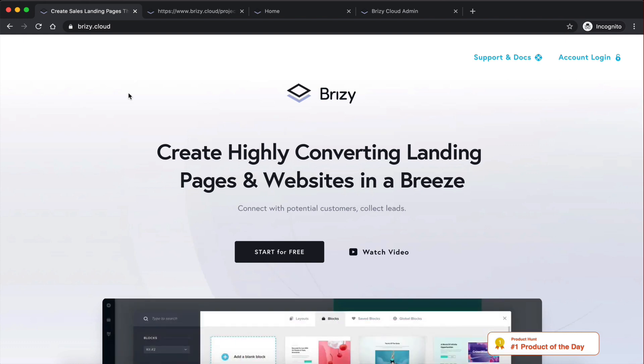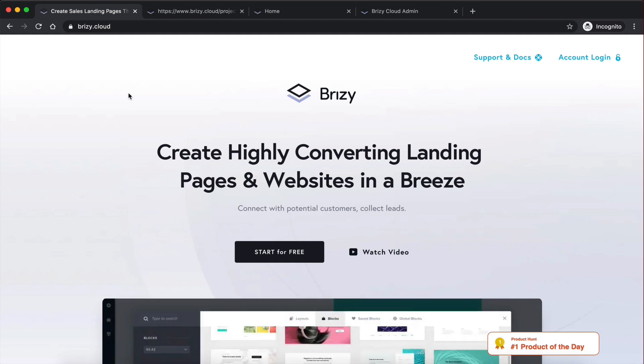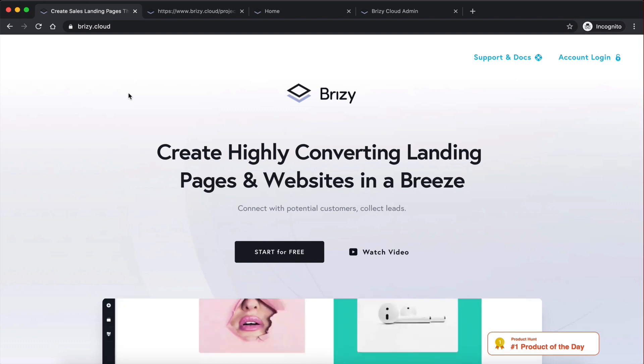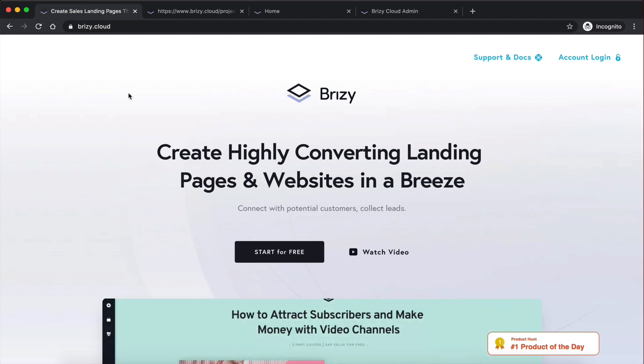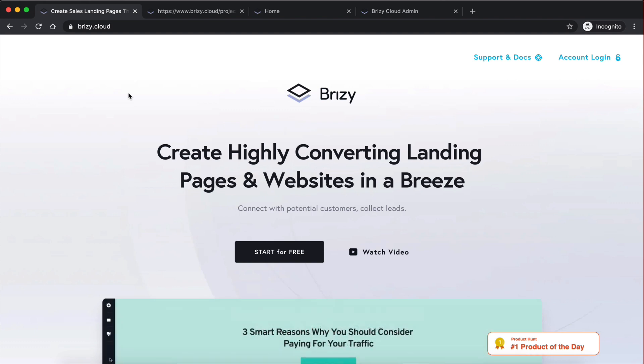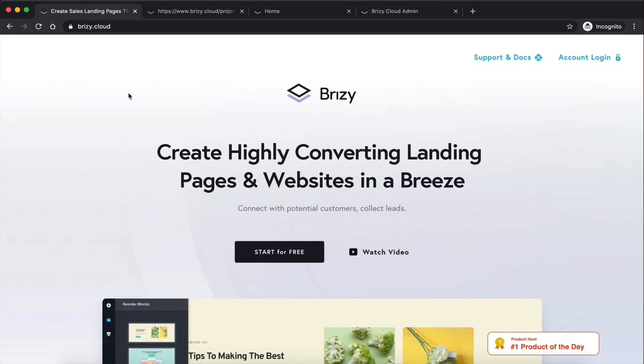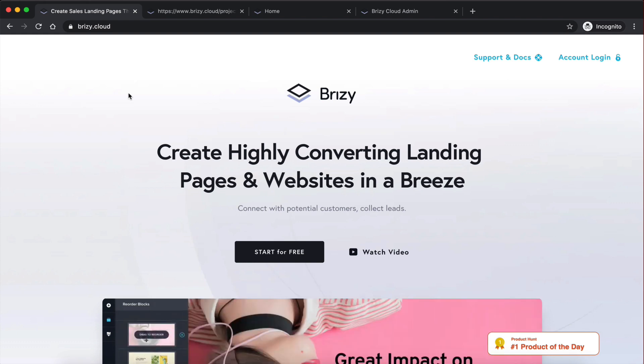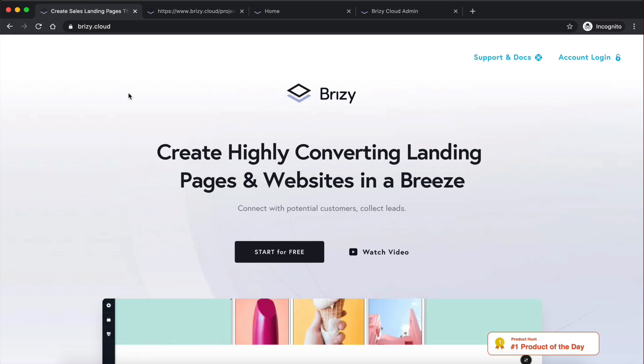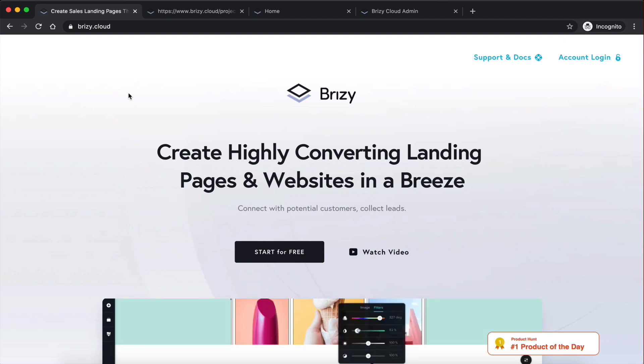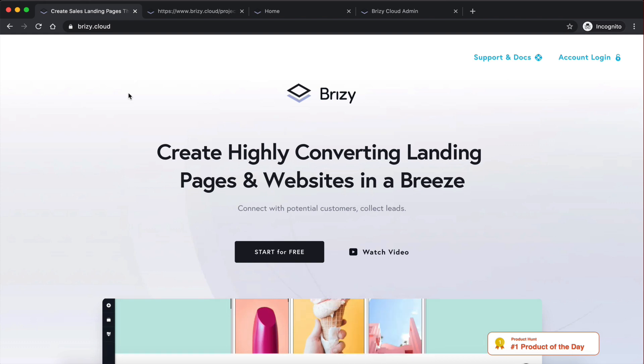However, it doesn't have a cloud-based version yet, and it's the only reason I'm still using WordPress. And I really wish Elementor had a cloud-based version. But now I actually came across Breezy Cloud, which is a cloud-based website builder.